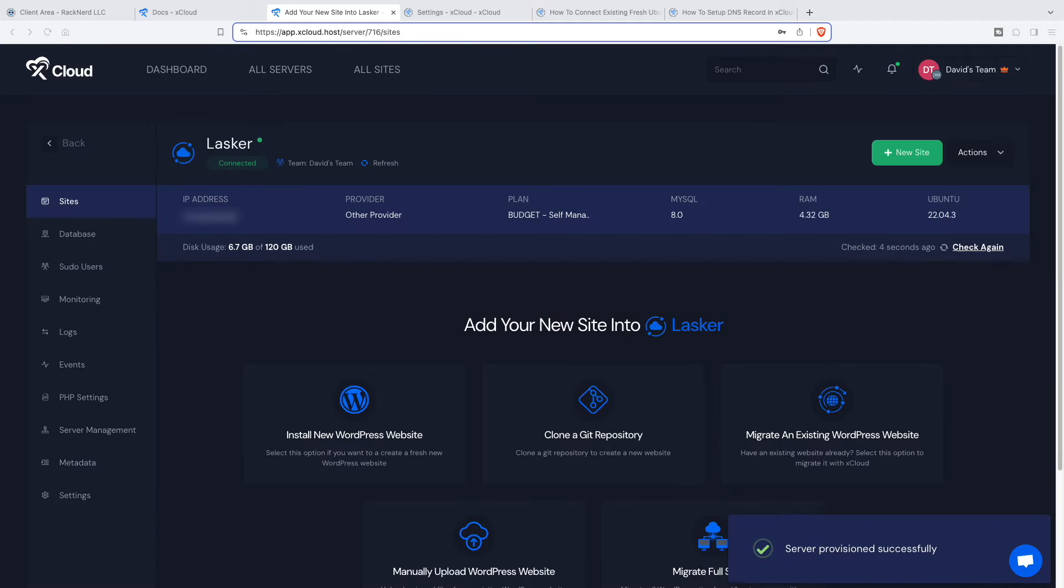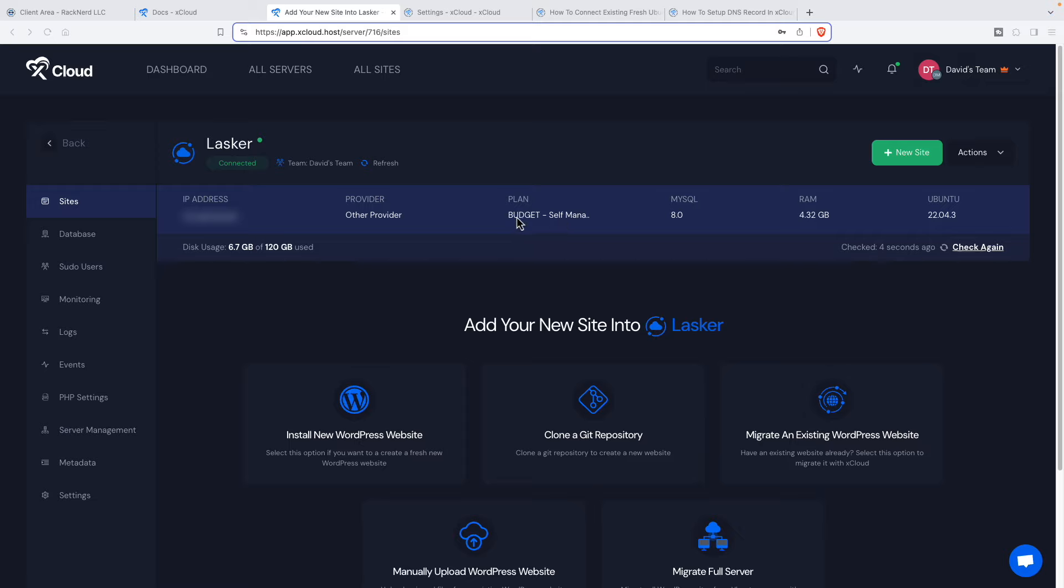And it's now going through the process of setting up the server. Looks like it's working so far. It's going to take a little while, so I'll pause the video and resume it when this finishes. Awesome. Server provision successfully. Woo-hoo! As they say in the movies, we're in. So let's look around now our dashboard now that we have a server. Showing our IP address, the provider, the plan. Then we have our MySQL version, the RAM on the server, the server operating system, disk usage. So that's looking good.